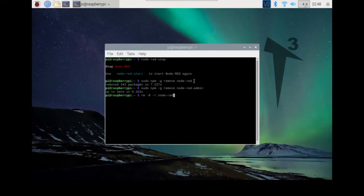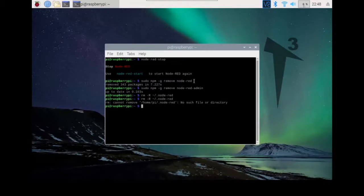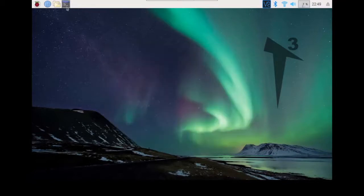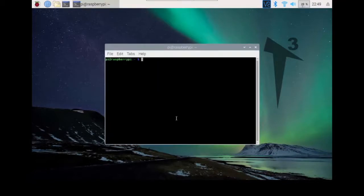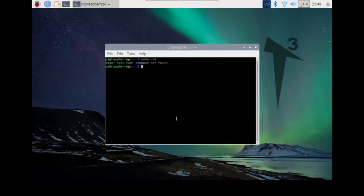The first time you run it, nothing shows because it found the file and deleted it. If you run it again, it will say that file is not in the system. Close this terminal, open a new one, and attempt to run Node-RED — it says Node-RED cannot be found. Node-RED is no longer on the computer.